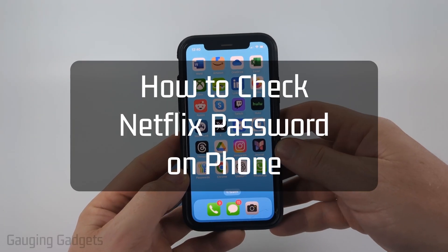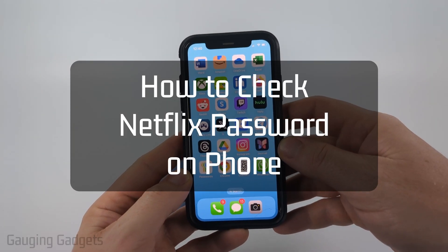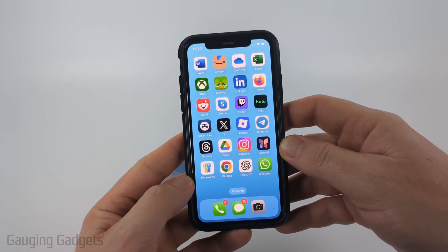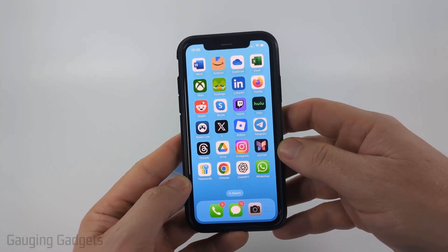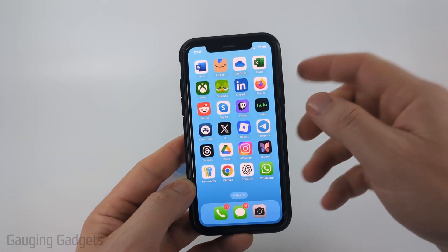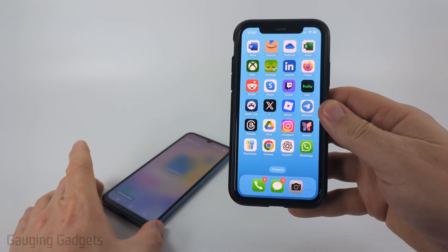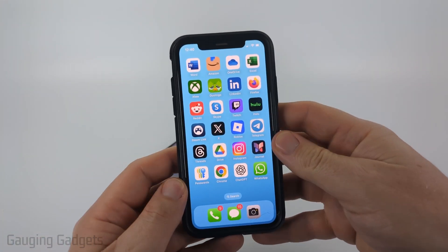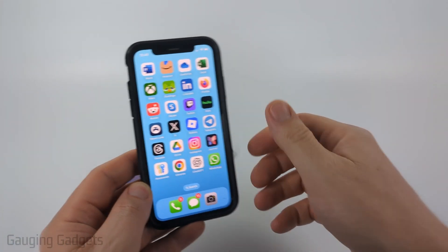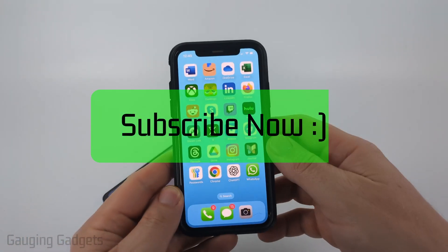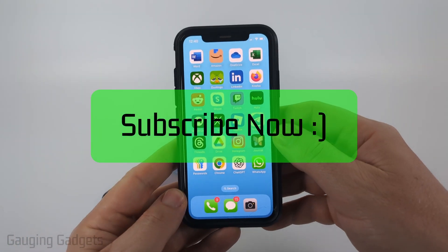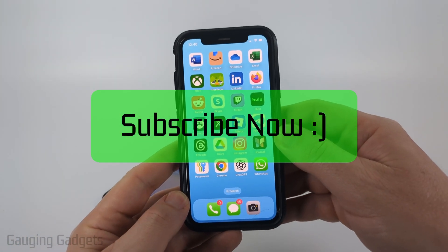How to check your Netflix password on your phone. In this video I'm going to show you how to see your Netflix password on an iPhone and an Android phone. If this video helps you please consider giving it a like and also subscribe to my channel.